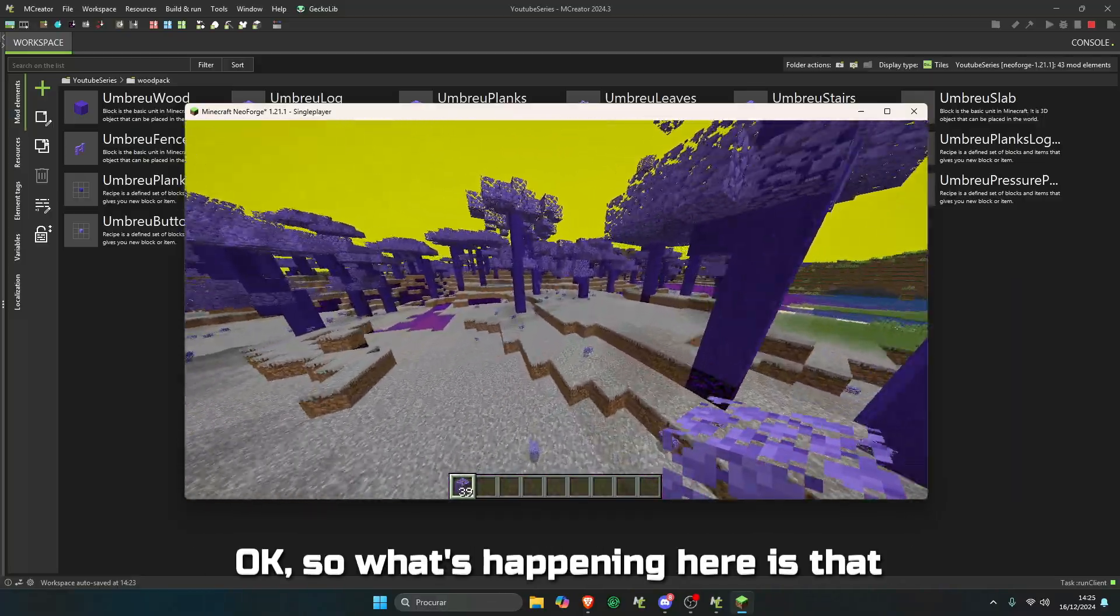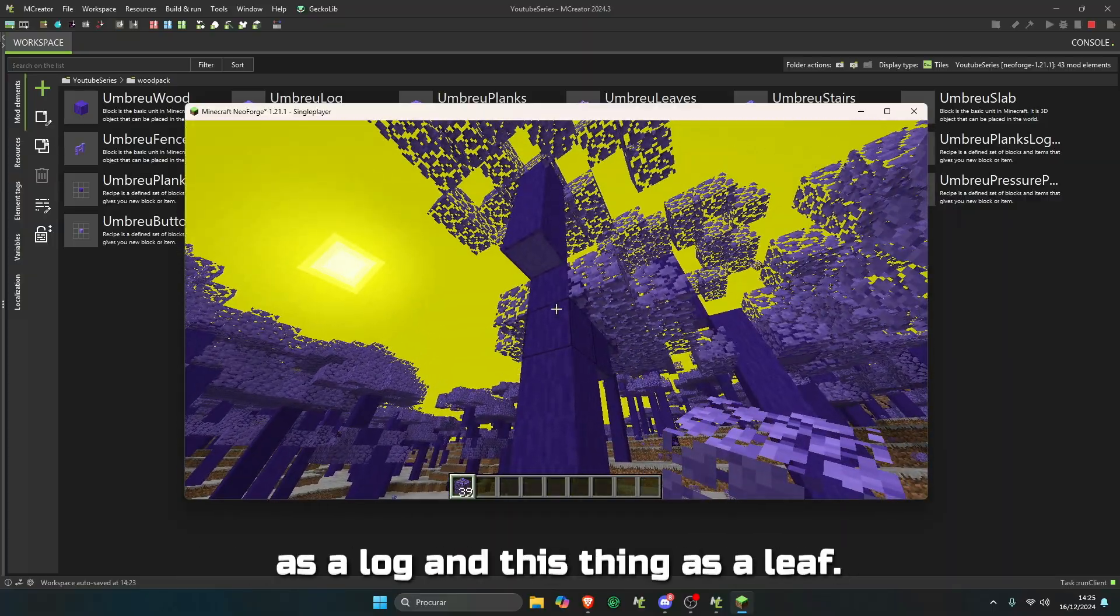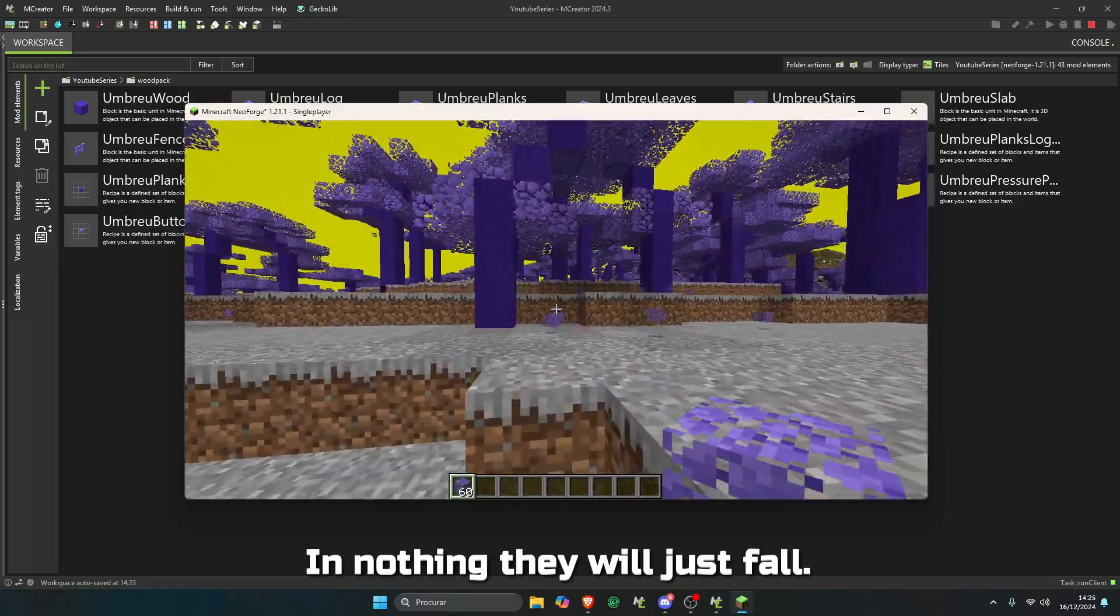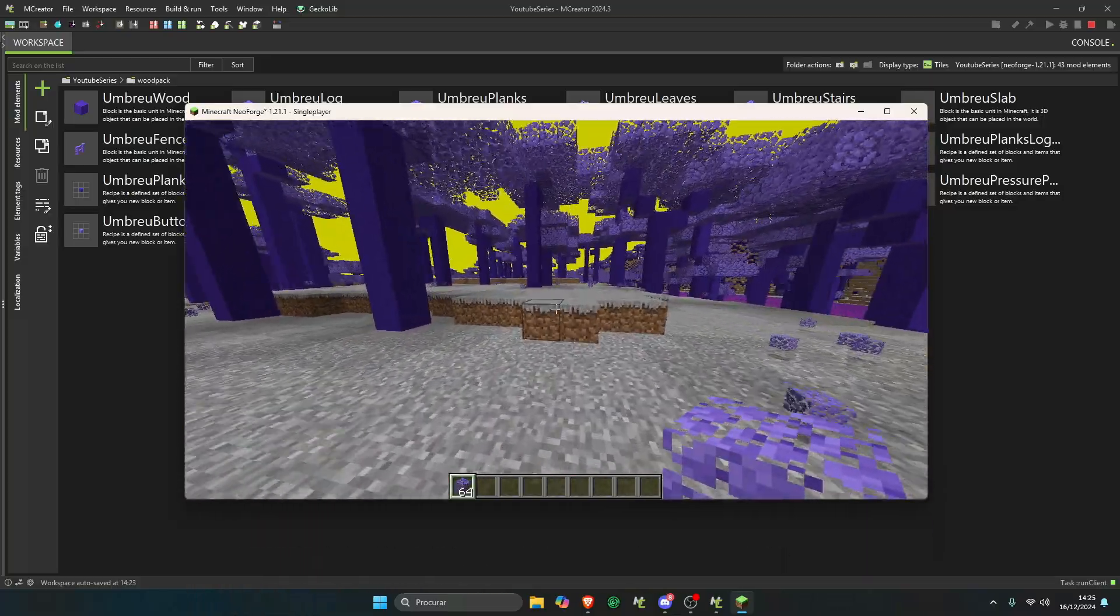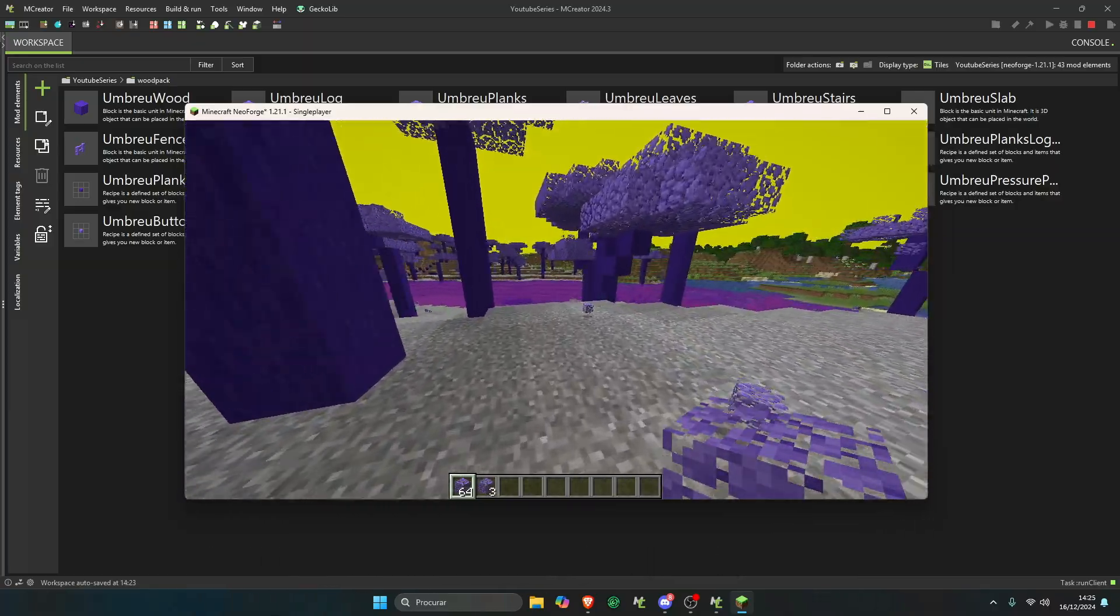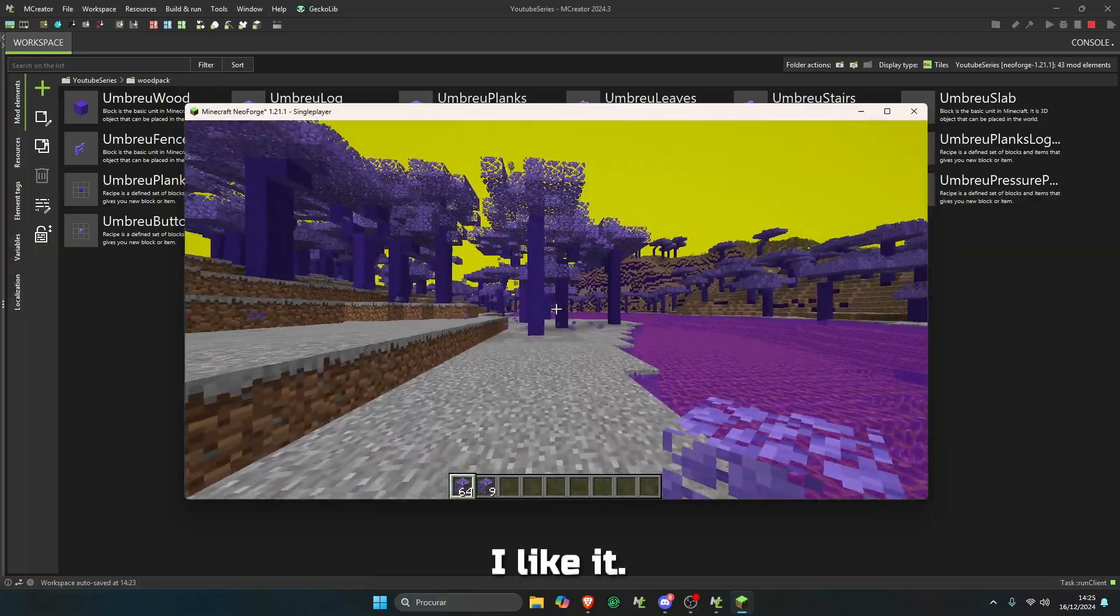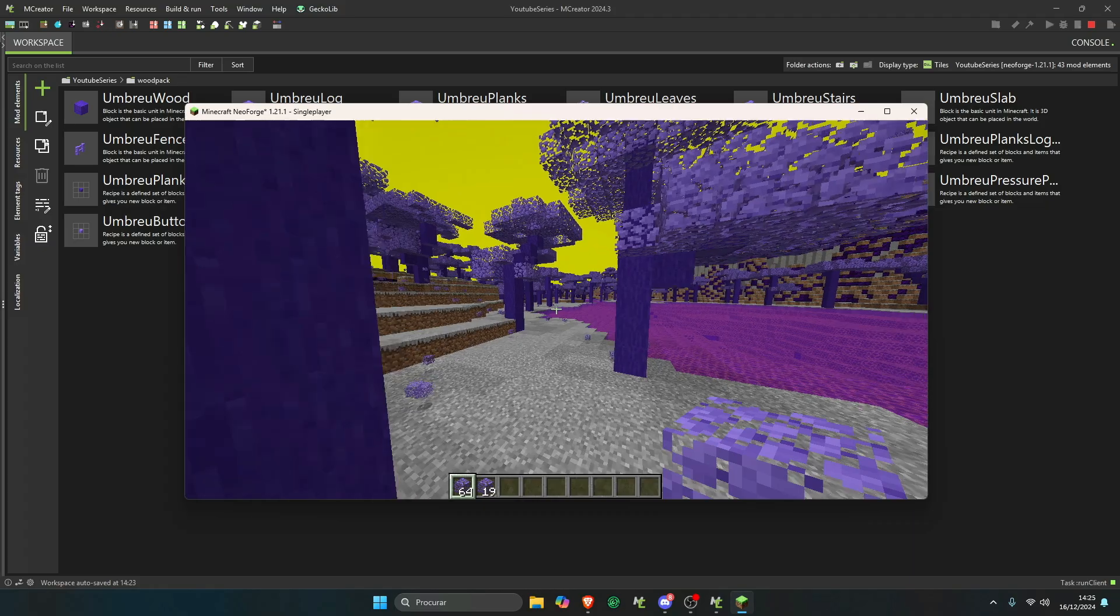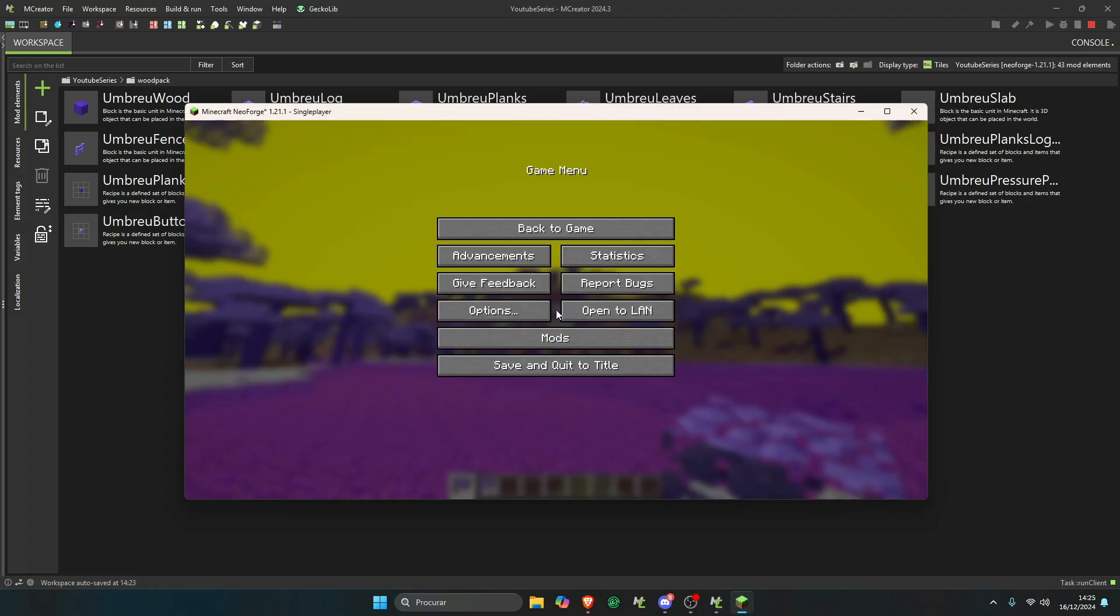And that's a common thing to happen because we need to do one more step for this to work properly. What's happening here is that the game is not recognizing this thing here as a log and this thing as a leaf. So when you place leaves in nothing, they will just fall. This is what's happened right here. I like this biome, I like this color. I think I'm going to create this one in our main mod.